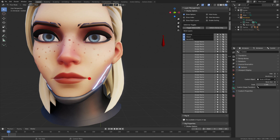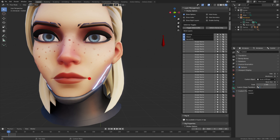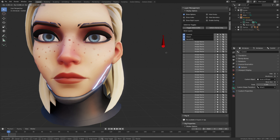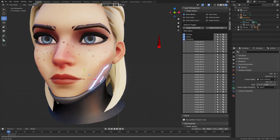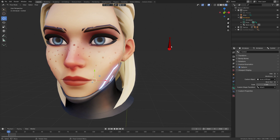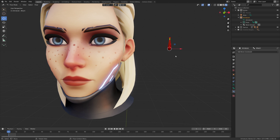This bone will be displayed at that other bone's location but will stay in its own location. The way you do that is using the 'Custom Shape Transform' option — set it to the name of the bone you want to attach it to. So now that bone, even though its position is here, it displays over there.